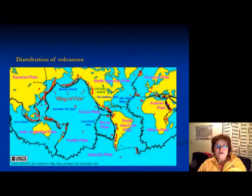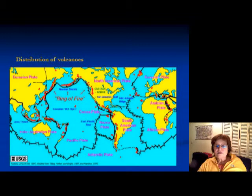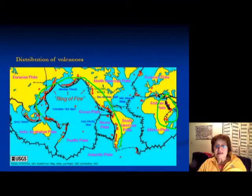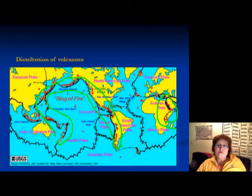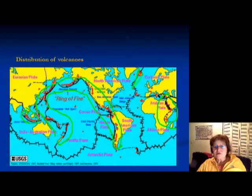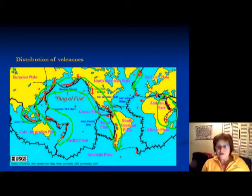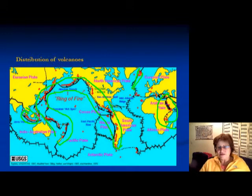This slide shows the distribution of volcanoes on Earth. You can see that most of them are around the divergent plate boundaries, and around the Ring of Fire, which surrounds the Pacific Ocean — that's all convergent plate boundary volcanoes. You also have some oceanic plate ones like Japan, and some divergent plate boundary volcanoes. The distribution of volcanoes is really closely related to the distribution of different plate boundaries.